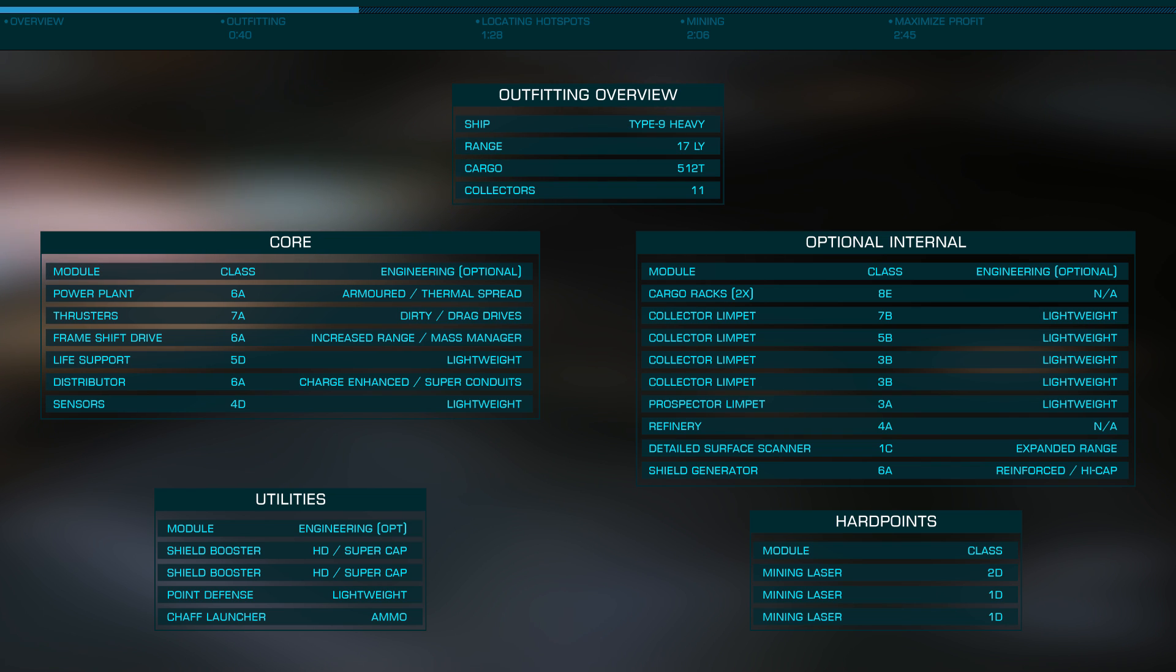Using a class 3 prospector, you'll be able to have two active limpets out searching for Painite. You'll also need a detailed surface scanner to probe rings for hotspots, but you don't need a pulse wave scanner or other deep core mining gear.